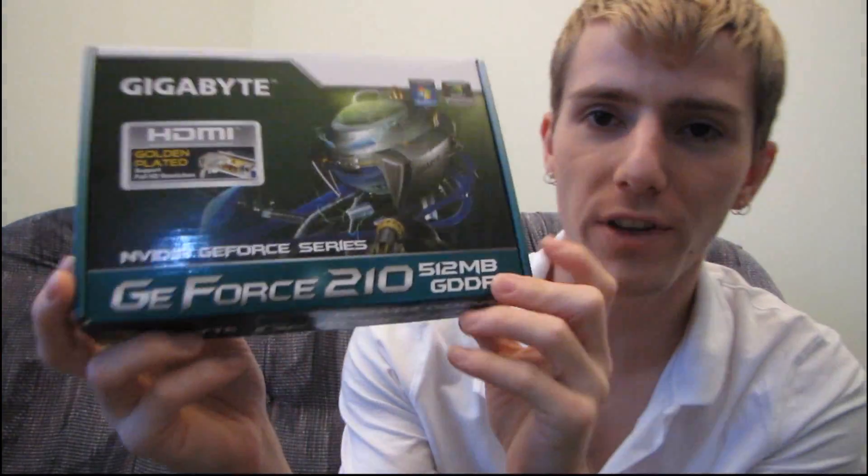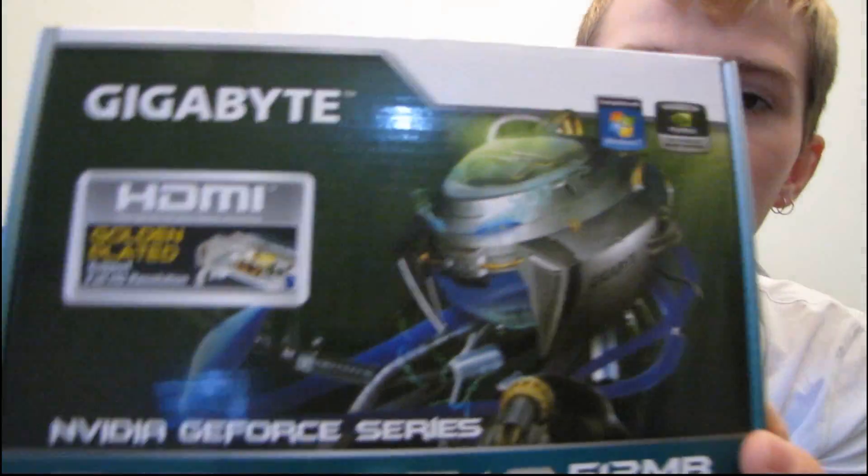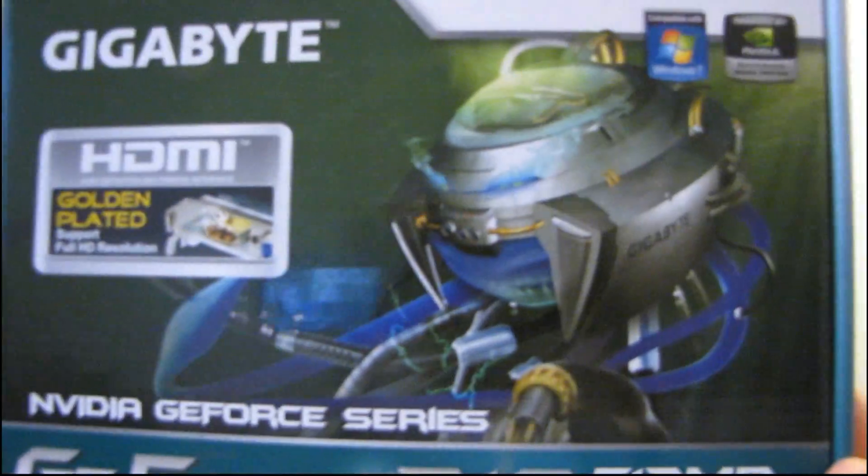So today I'm going to be having a quick look at a Gigabyte GeForce 210 512 MB video card.